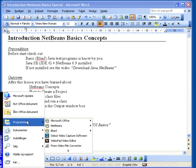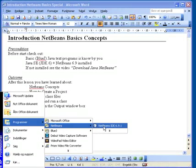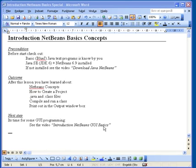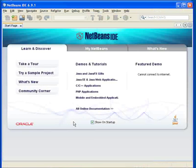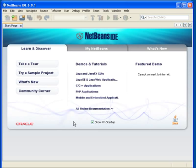So we go straight to Program Files — or 'Programmer' in Danish — and choose NetBeans. When you click, you will see that NetBeans starts to open up. It actually takes some time, so I have cheated a little bit and made it ready for you for this video.